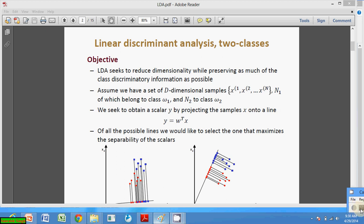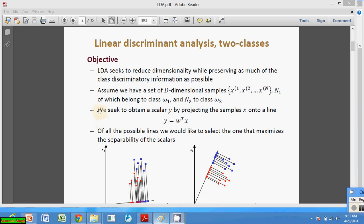LDA seeks to reduce dimensionality while preserving as much of the class discriminatory information as possible. It concentrates on the difference or discriminant information of the classes. Assume we have a set of d-dimensional samples x1, x2, ..., xn.